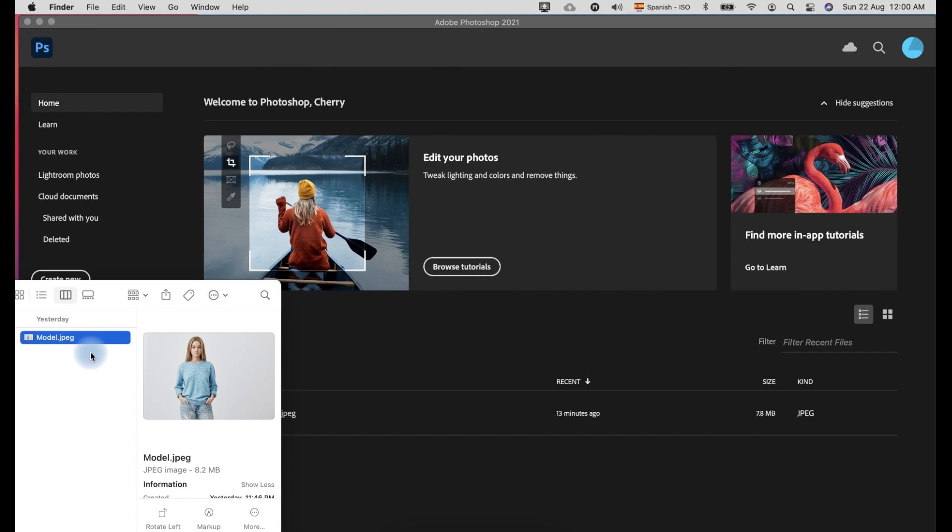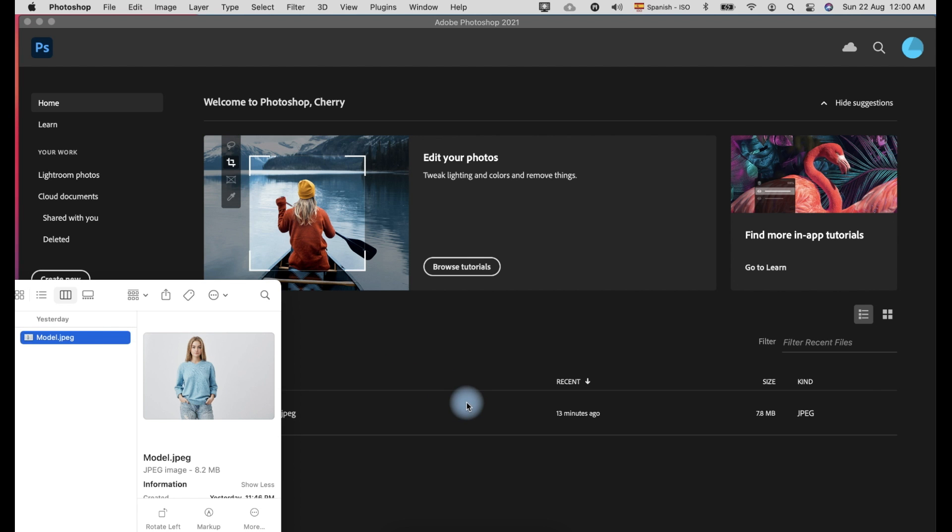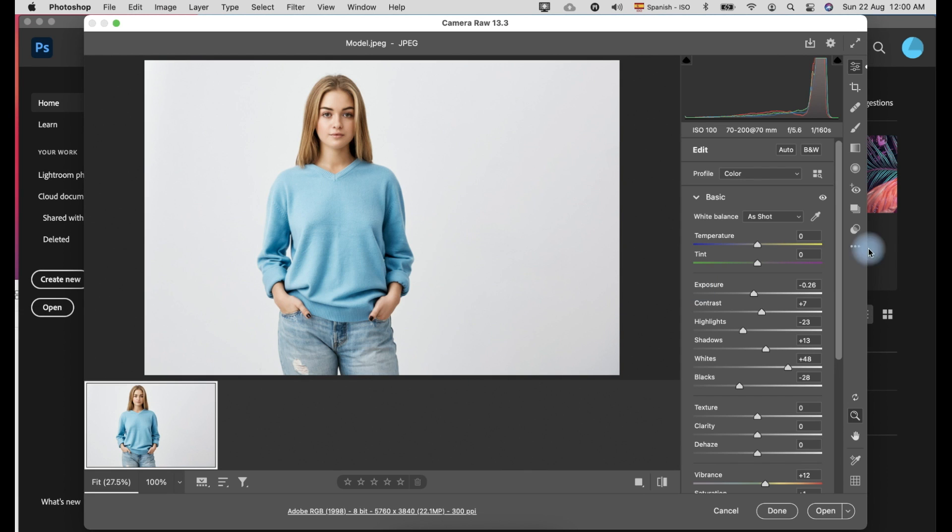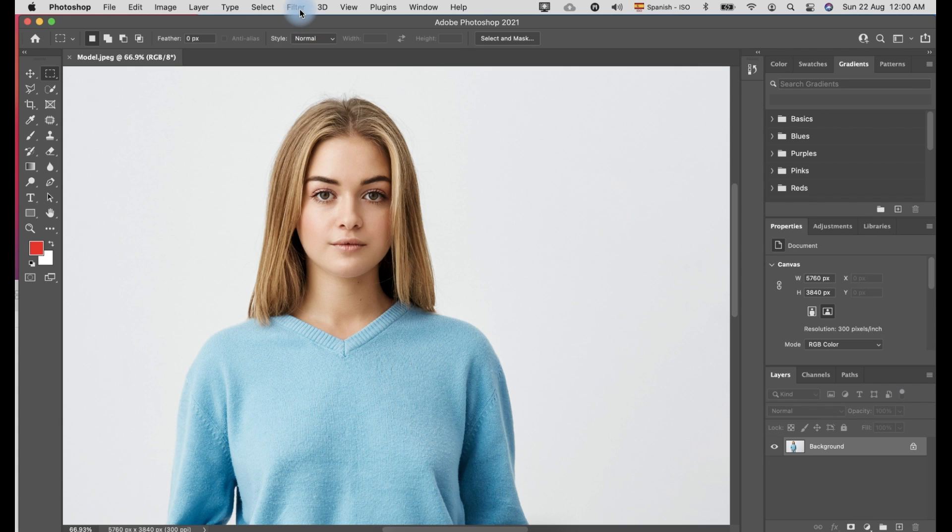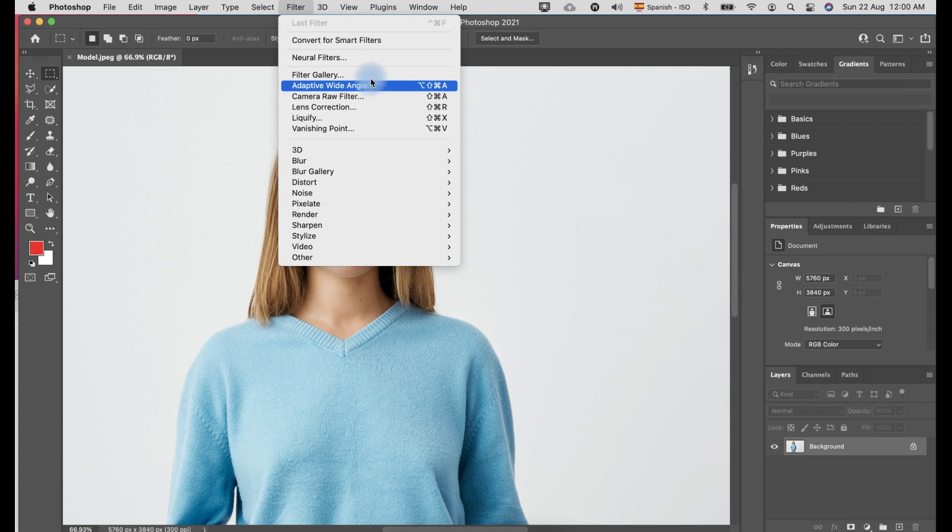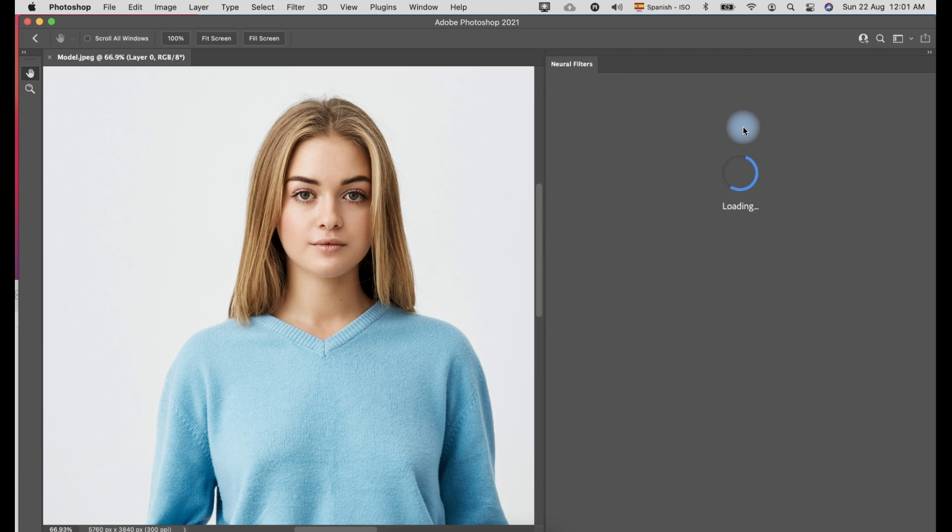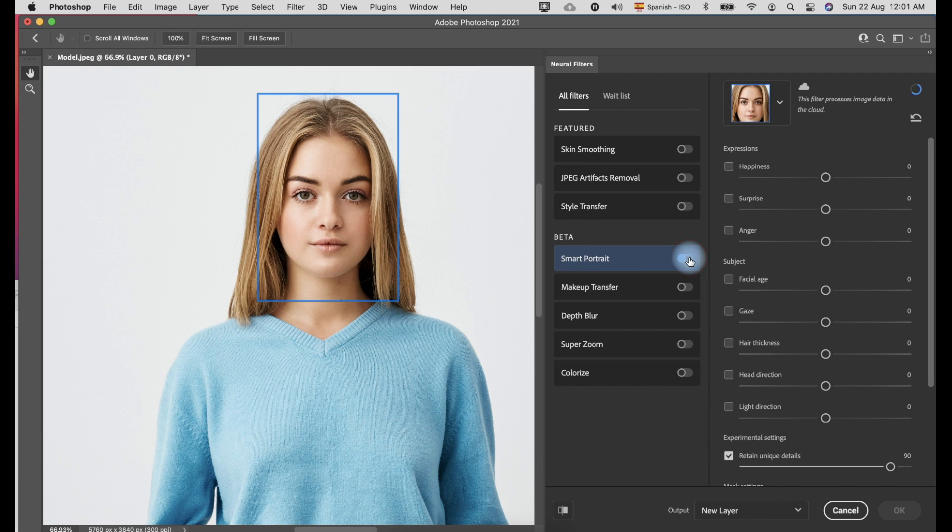To open the photo, just drag and drop it to Photoshop. Click Open. Go to Filter menu and click Neural Filters. Under Beta, toggle the switch right beside Smart Portrait.